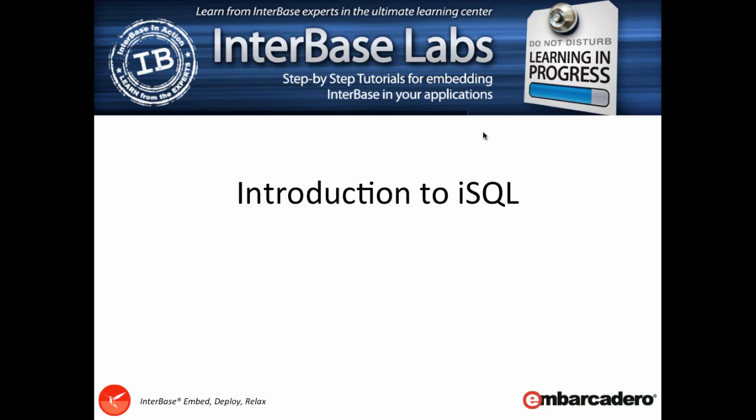Hi and welcome to Interbase Labs. My name is Stephen Ball and I'm going to be taking you through this introduction to ISQL.